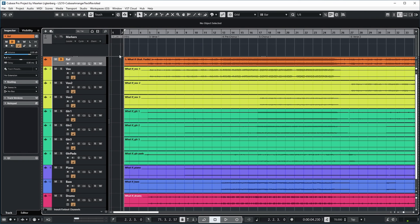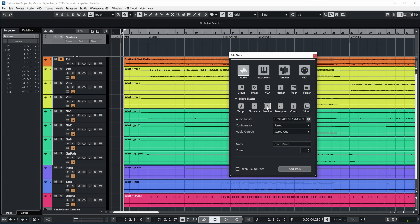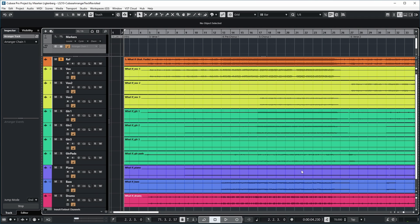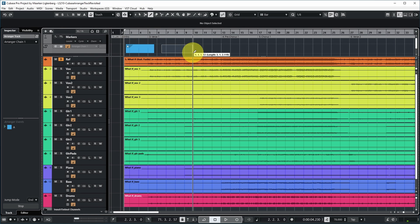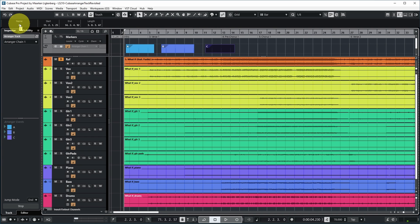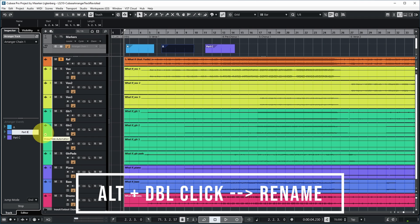To add an arranger track, I want to add it just below the marker track. In the top part you can click plus, select more tracks, and select arranger track. On the arranger track you can have events that indicate certain sections of the song. You can add them by using the draw tool and just draw in wherever you want to have a certain event. You can rename them here, for example like this.